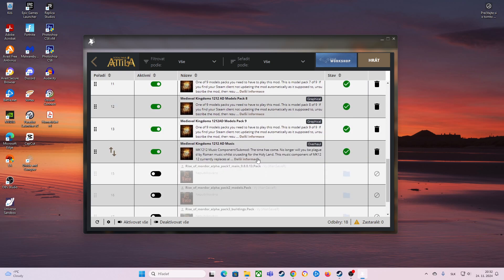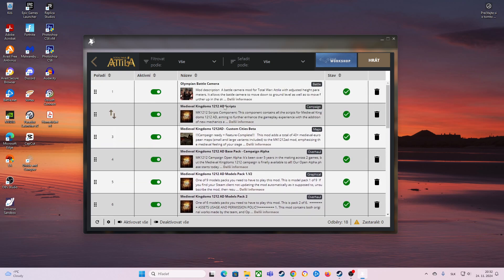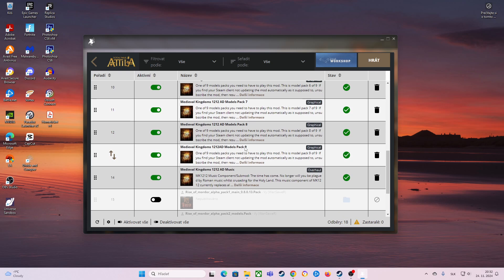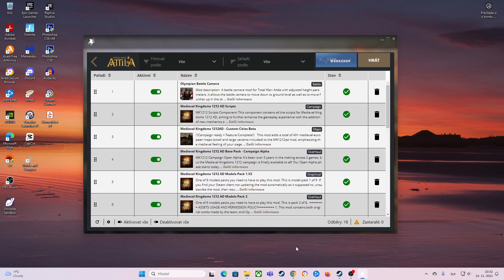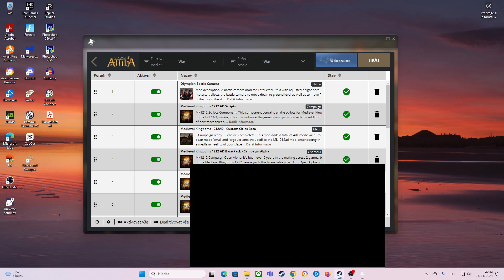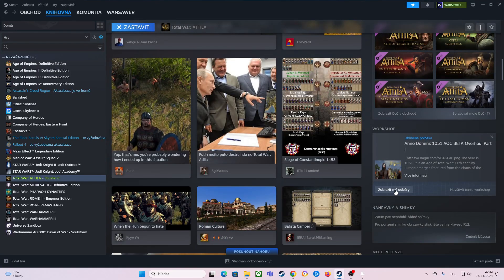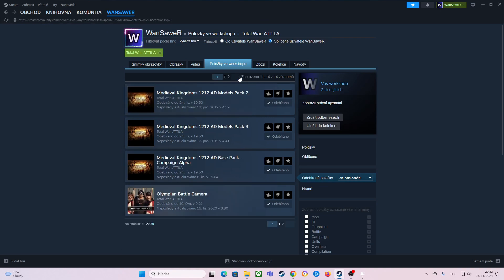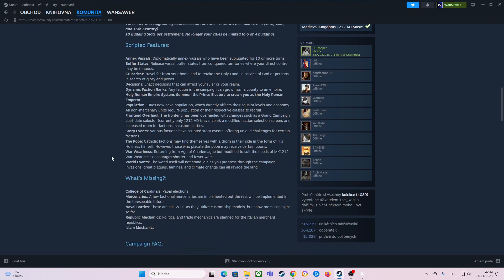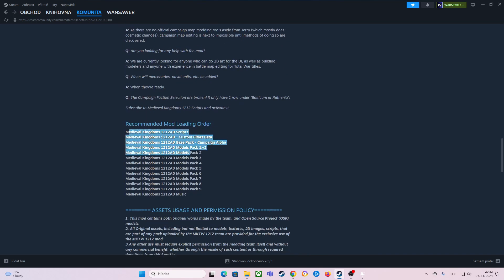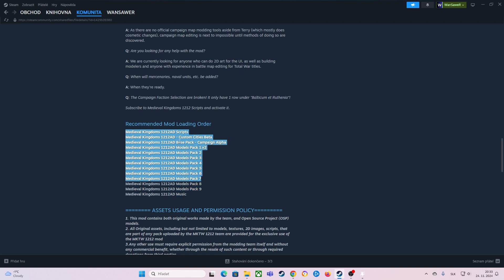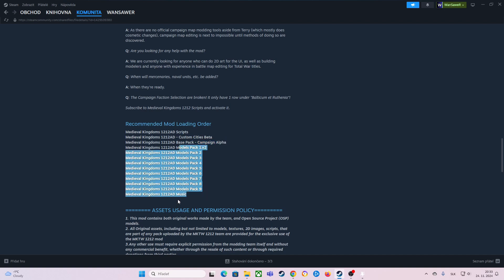So this is the proper load order which you should have. The first one should be Script, then Custom Cities, then Campaign Alpha, and then all those models packs, and the last one is Music. This is exactly how it is written on the official mod page — recommended mod load order — which is exactly as I have shown you.